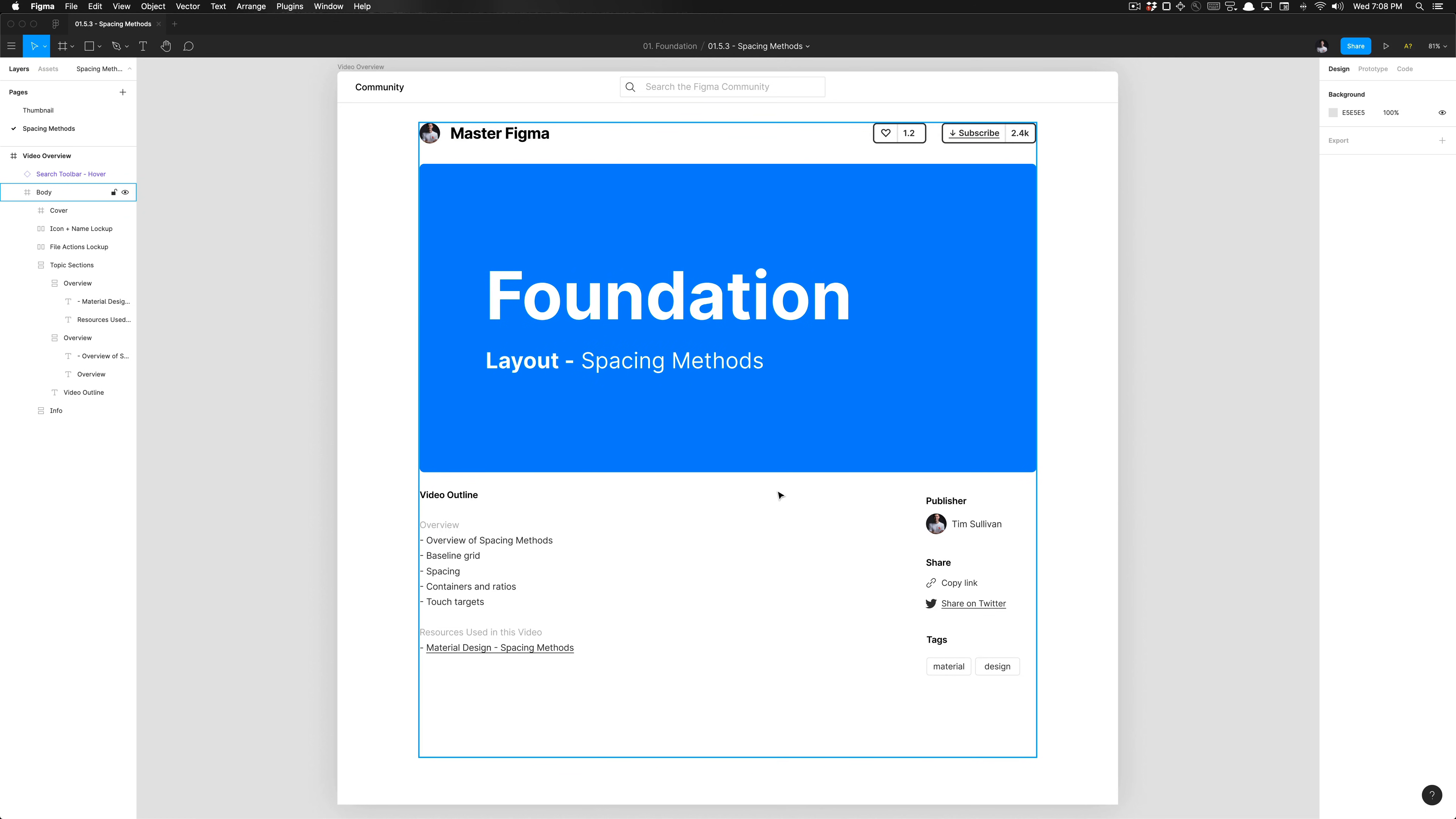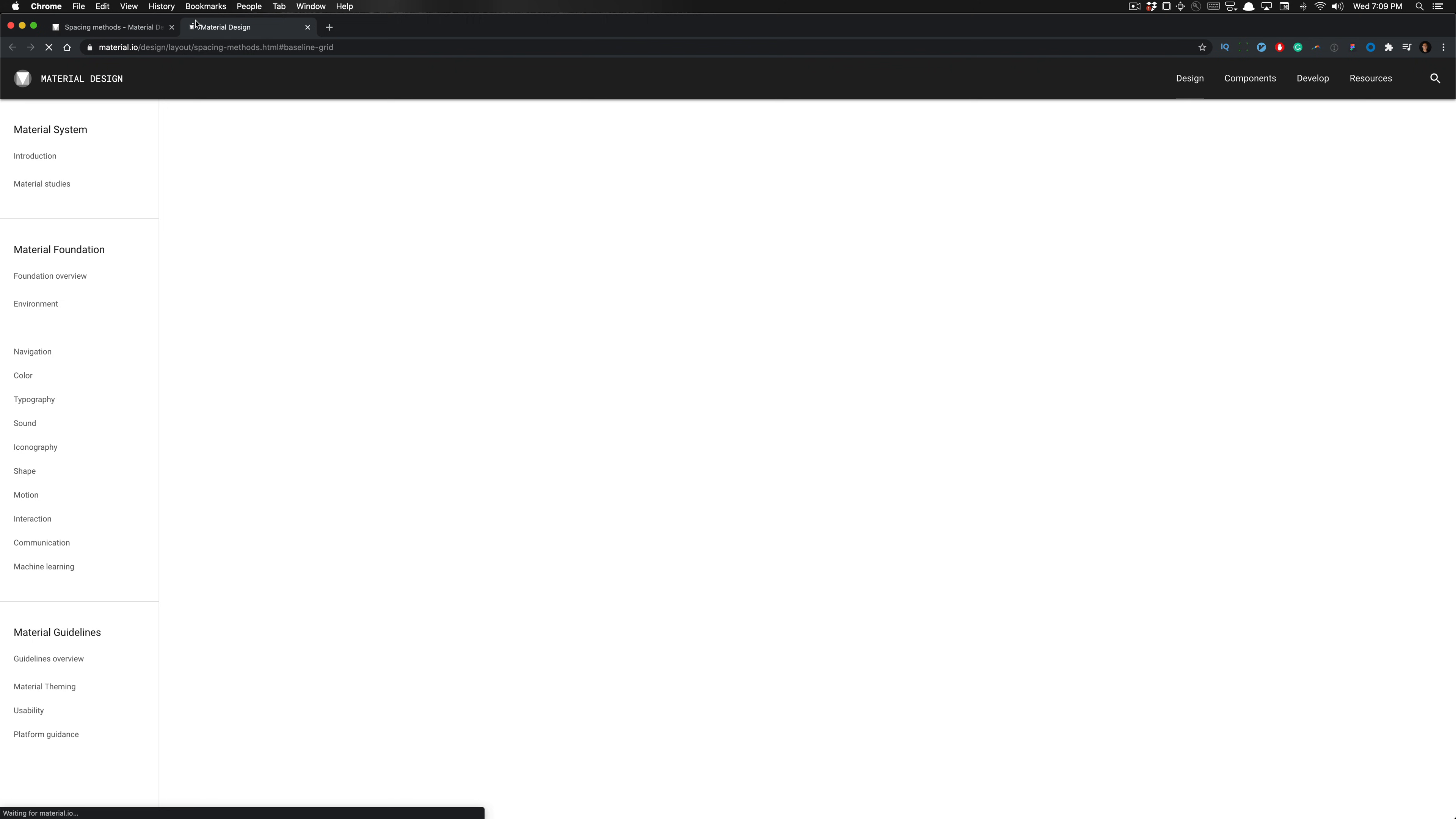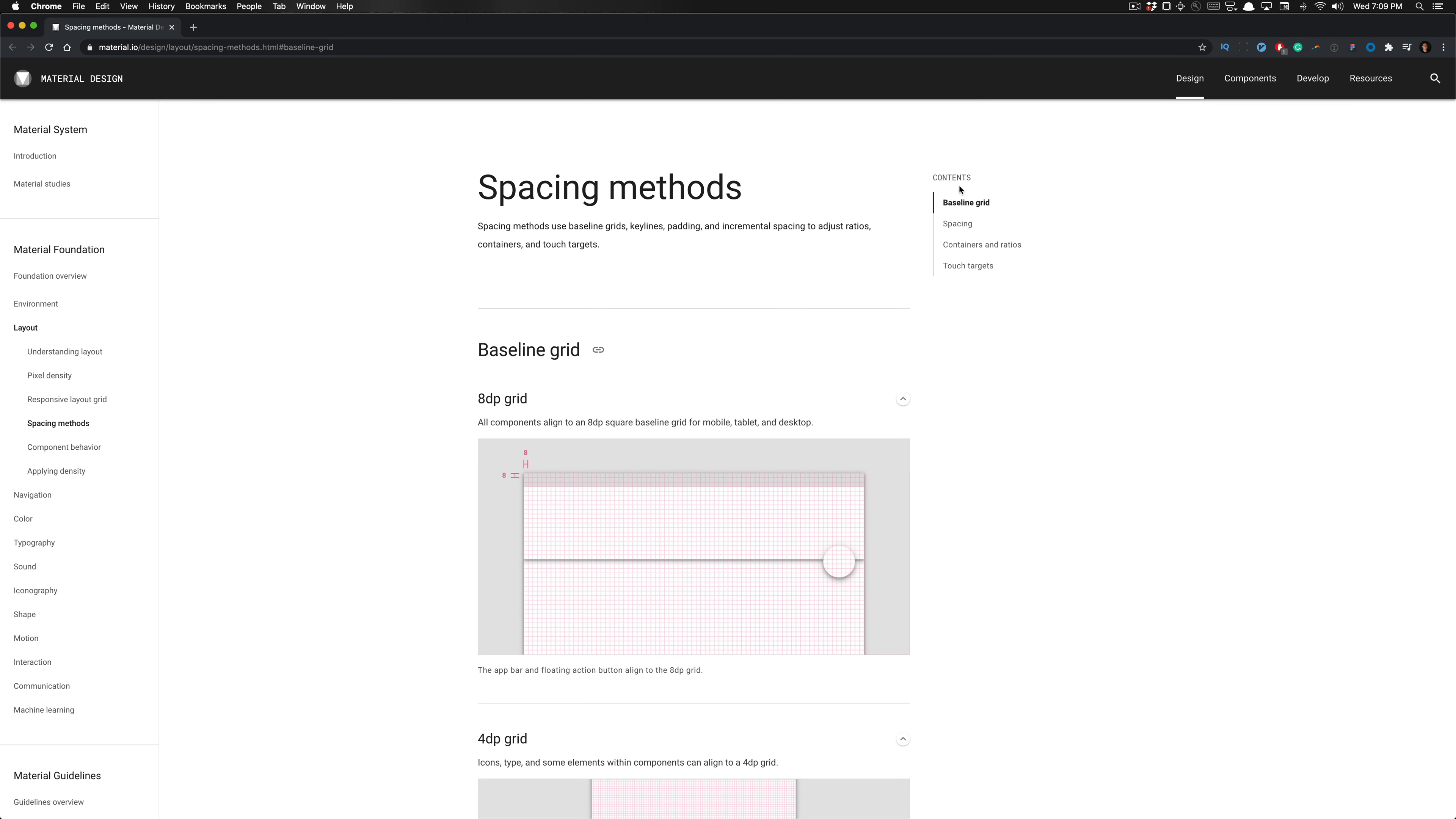What is going on everyone, tutorial Tim here at Design Academy, and we're going to go over some spacing methods once more in Material Design, how they approach spacing their elements and the terminology that is very useful. We can click on this link in Figma where we'll have access to opening the spacing methods page, and we're going to go over everything in the contents here.